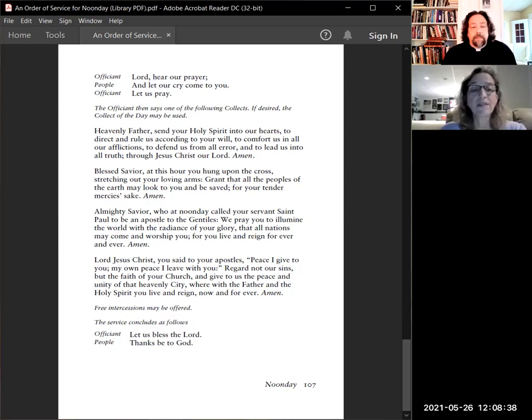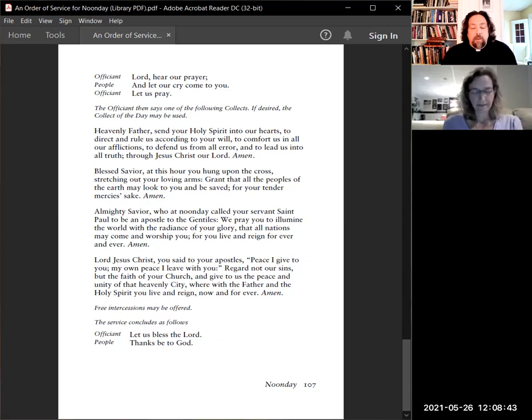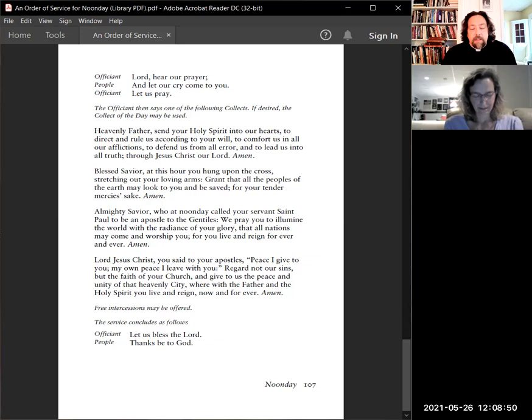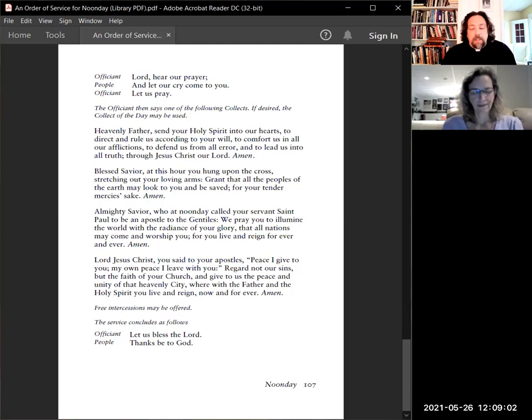I invite your prayers of intercession and thanksgiving. Give thanks for Gail, who received good news from her oncologist. Pray for Jesse and his parents. Pray for all who seek and strive for justice and peace.